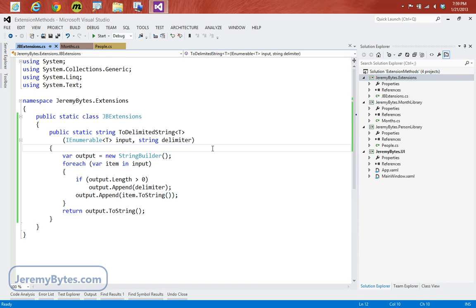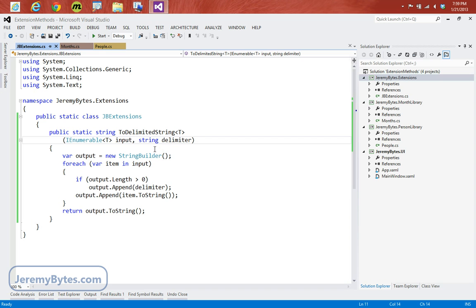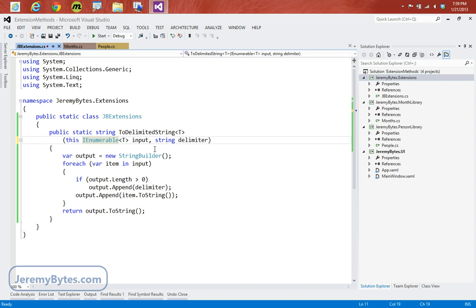Let's go ahead and build this and make sure we don't have any errors. Okay, so we build successfully. And here we have our potential extension method. Now, I said there were three things that we needed to do. The first was to create a public static class. The second was to create a public static method. But then the third thing that we need to do is we need to add the this keyword to the first parameter. That means that we can go ahead and interact with our classes the way we normally would with a static method. And then we'll see how extension methods can change that.